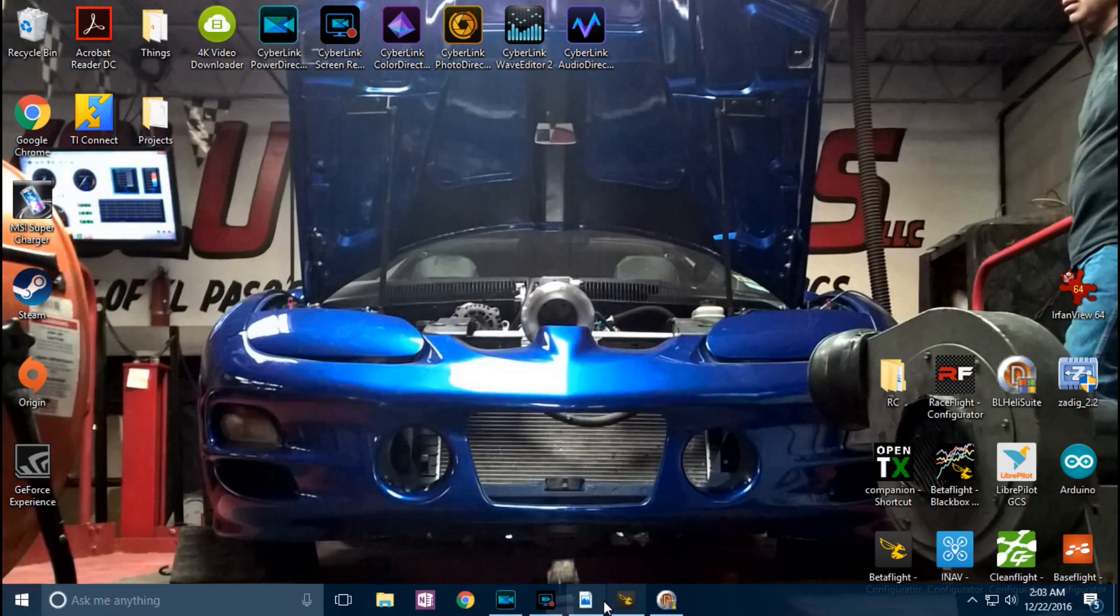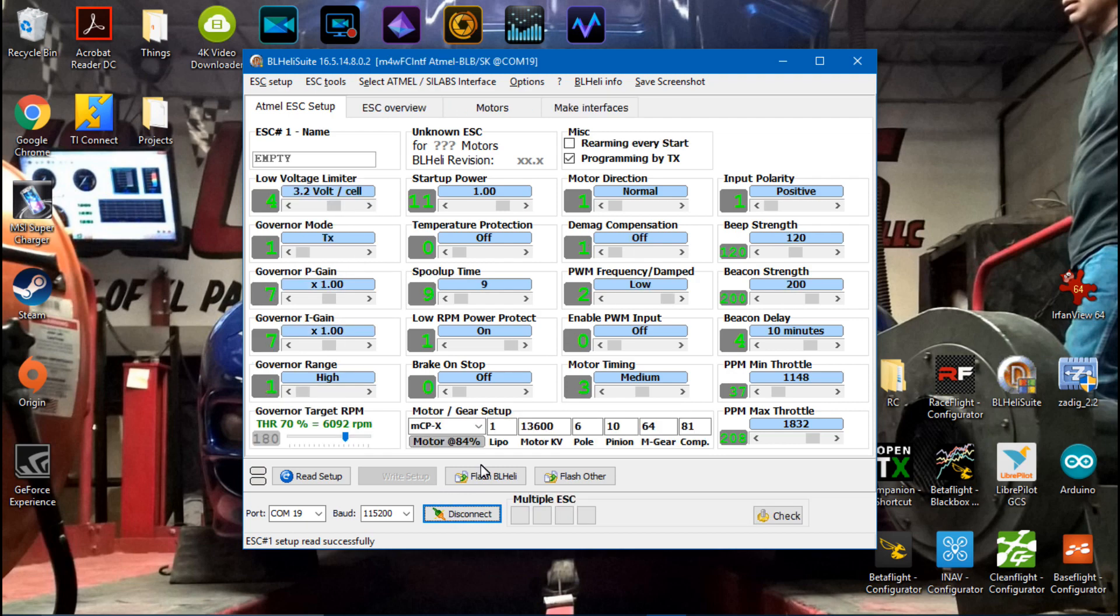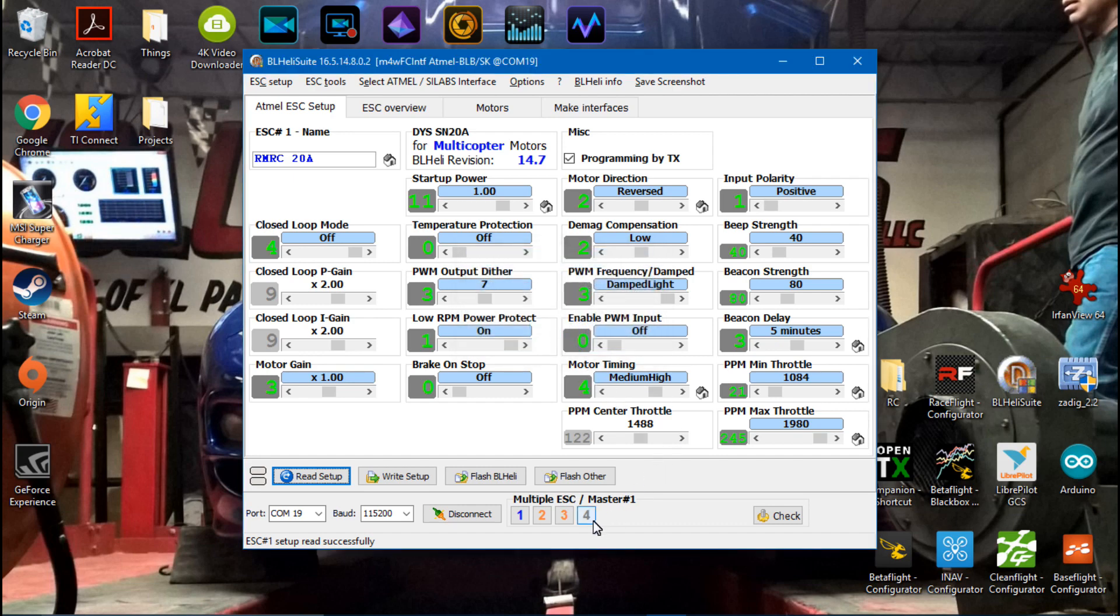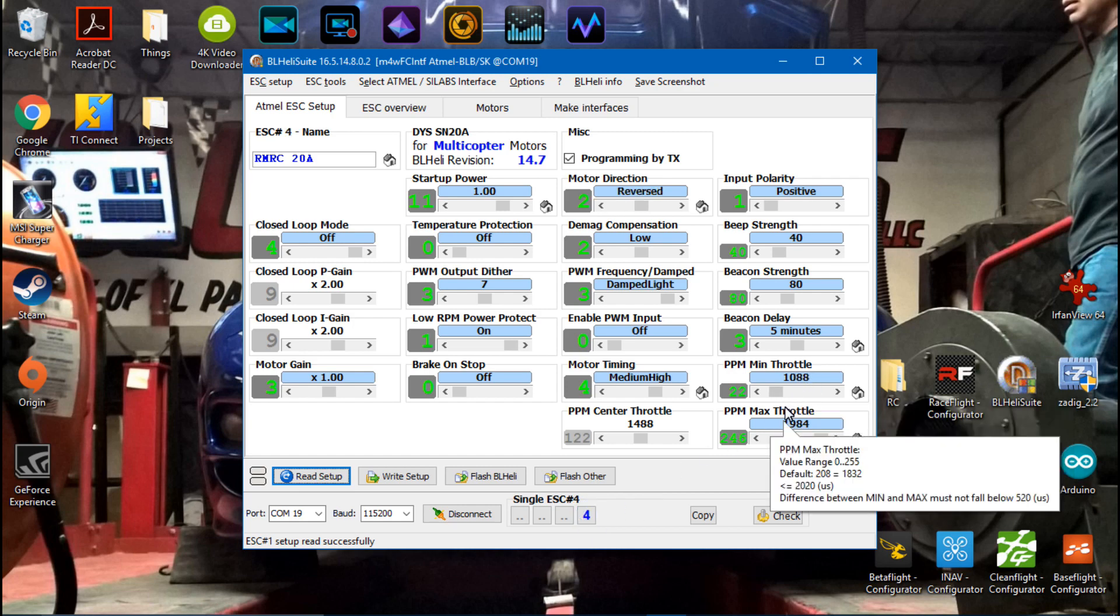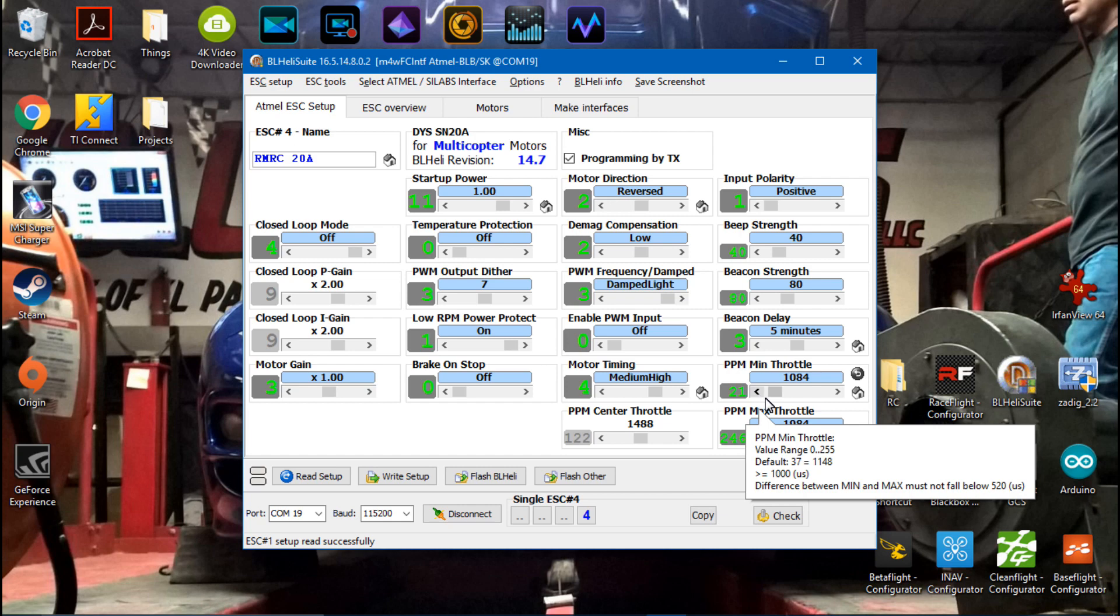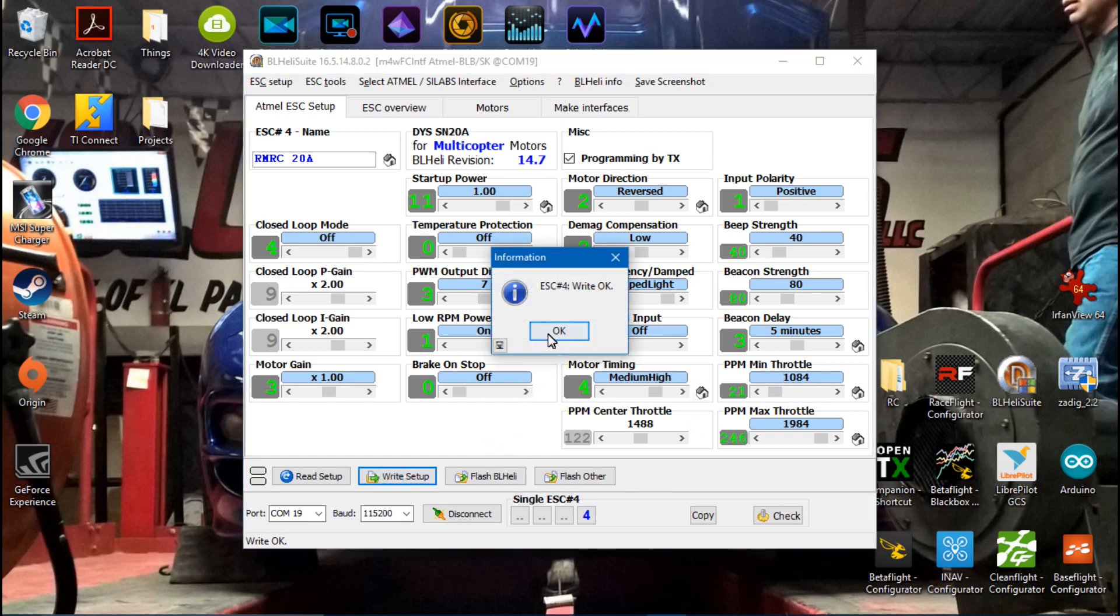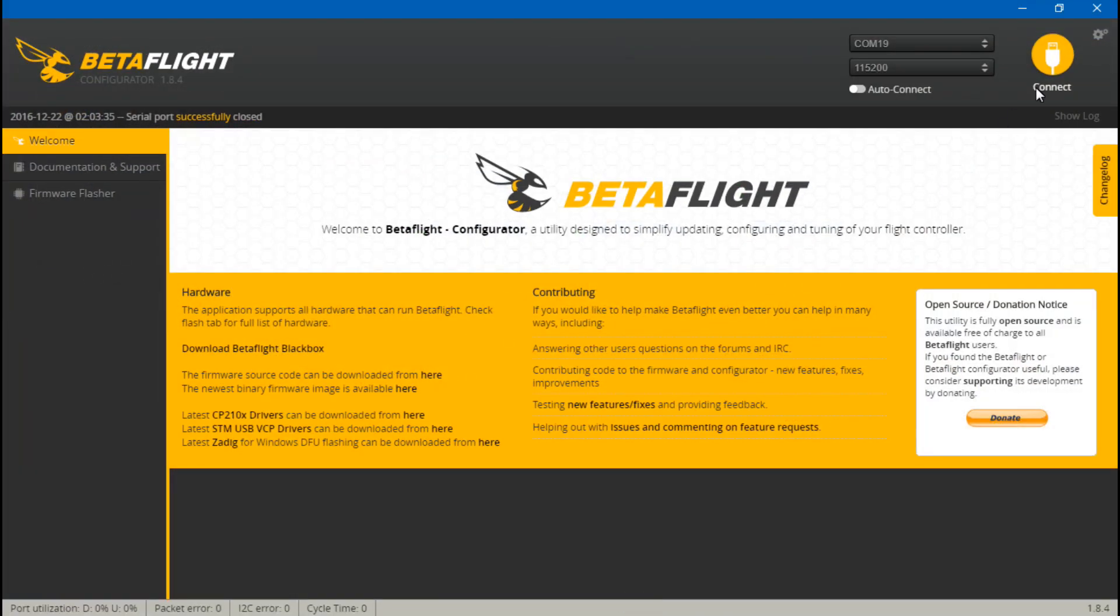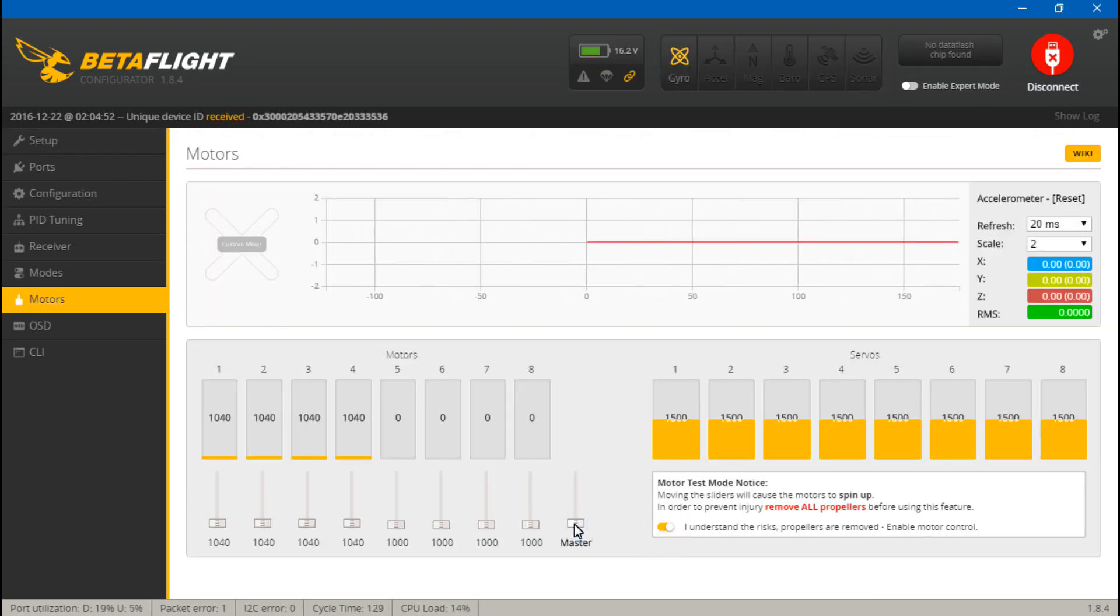Go back into the BLHeli suite, unplug the battery, now plug in my lipo, read setup. And then for number four, so we see here that one, two and three all have a minimum of 1084, but number four has 1088. So what I'm going to do is actually bring this down to 1084. That's probably where it needs to be anyway, so the calibration was off by a little bit but we will just touch it up by hand. And now I'm going to write setup, disconnect, go back into Betaflight, go back to motors and do it all over again.